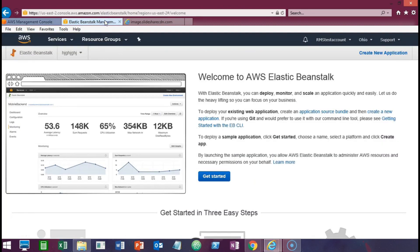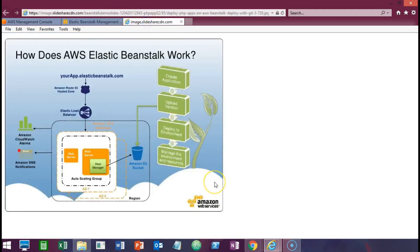With Elastic Beanstalk, you can deploy, monitor, and scale your applications quickly and easily, and Amazon will create the optimal environment to run your application. Some of the things Amazon will set up for us include a domain name for our application, a load balancer, and a web server. Amazon will then upload the version and deploy that version to the web server that's created.